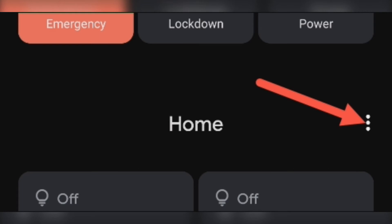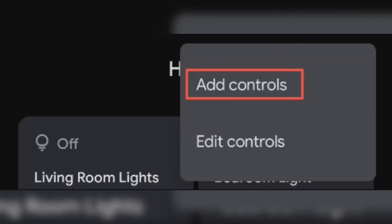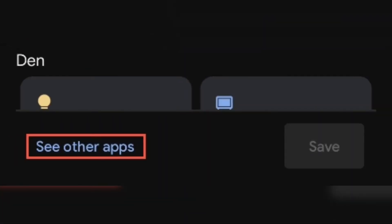To get started, press and hold down your phone or tablet's physical power button. Tap the three dot menu icon. Next, select Add Controls from the menu. Tap See Other Apps at the bottom of the screen.